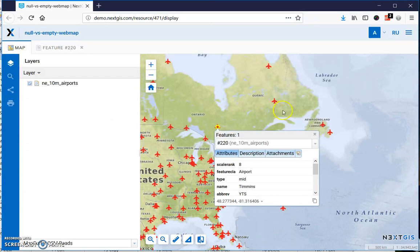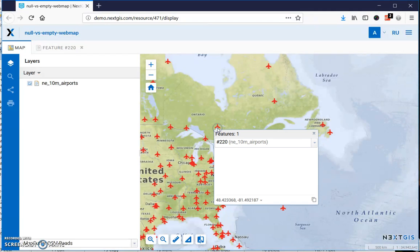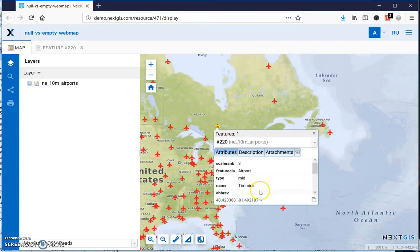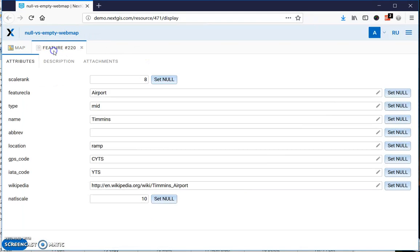Click on a feature again and you'll see that the abbreviation is empty. Another thing you might want to do is say that you actually don't have a value at all, which is not an empty string. That is called null.